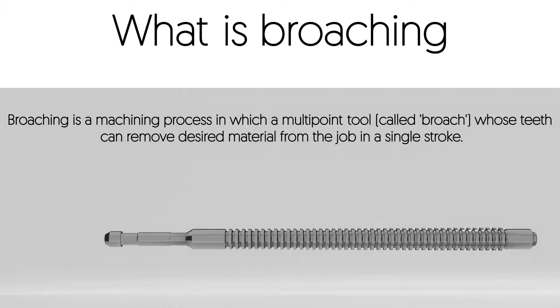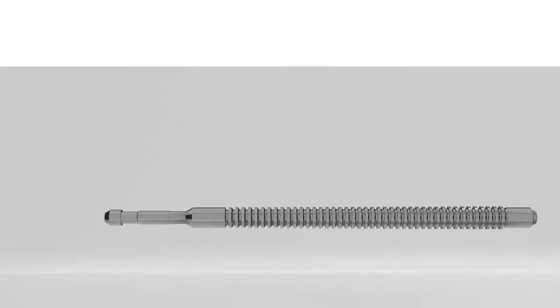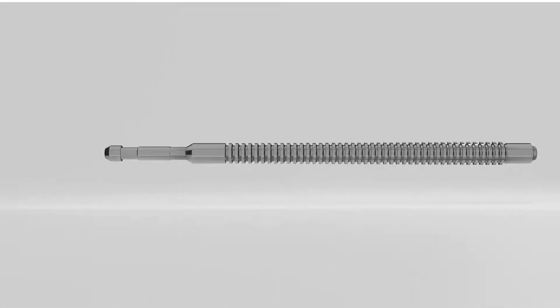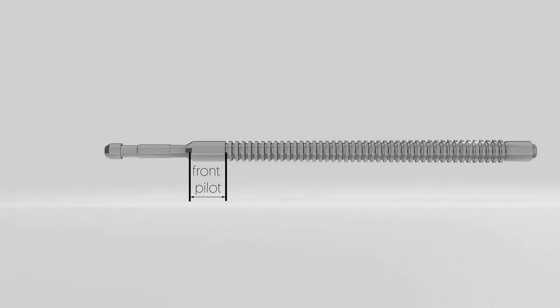Let's see what are the different components of a broach. The first component is front pilot. The purpose of front pilot is to make sure that when you fit your broach tool in your part or job, it correctly aligns with respect to it.